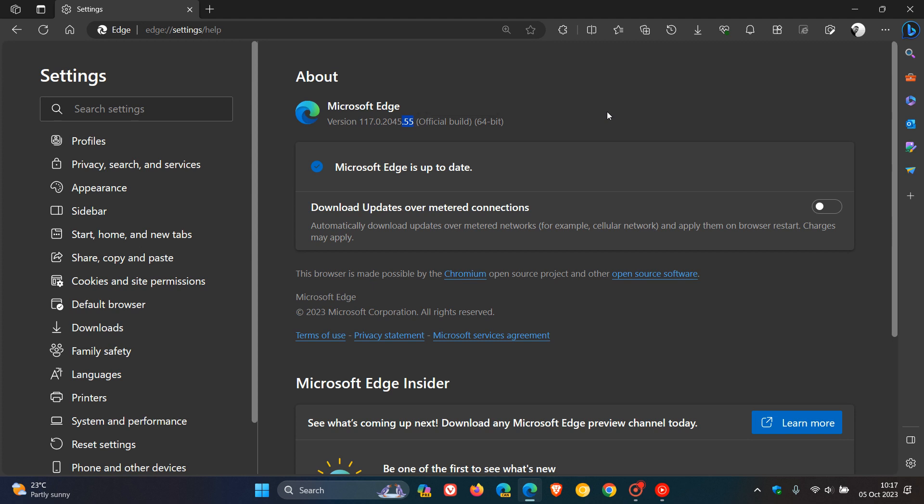First of all, before we look at the security side of things, this is also a bug and performance issue fix update. As mentioned previously, there seems to be a couple of issues in Edge. This is now the 7th bug and performance fix that's rolled out.